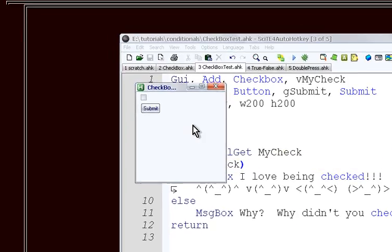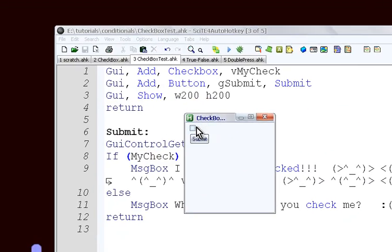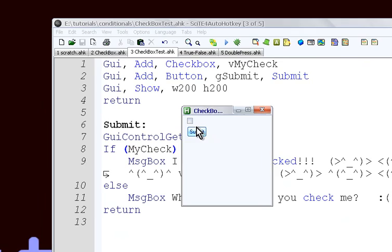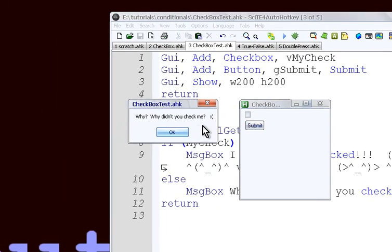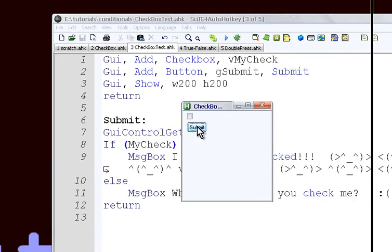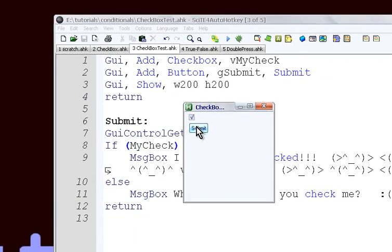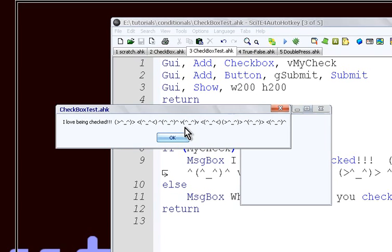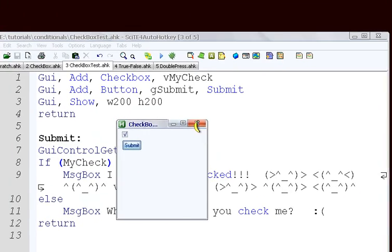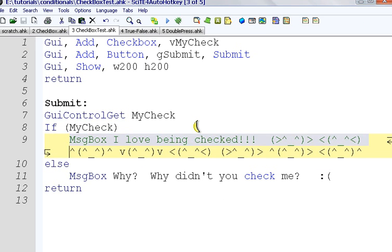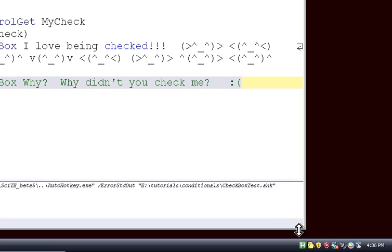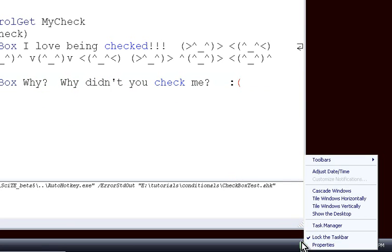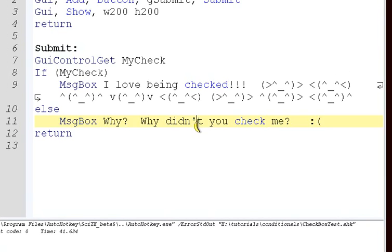So we're going to run this again. We're just going to submit without checking anything. And it gives us a sad message and a sad smiley face thing. And we're going to check it this time, and see what happens when it is checked. So now it says, I love being checked, and it gives us these dancey smiley face things. We check, if it's checked, we're running this code here. Otherwise we're running some other code. And that's the idea of conditionals, is sometimes you do one thing, and other times you do something else.